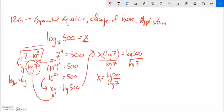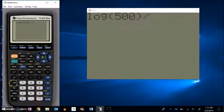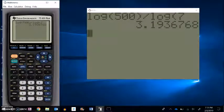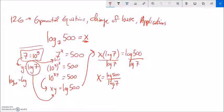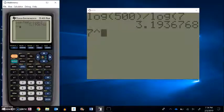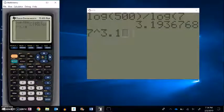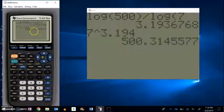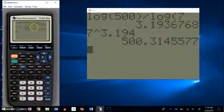I can do that on my calculator because I have a log base 10 button. So log 500 divided by log 7 is about 3.194. Notice what I'm claiming is 7 to the power of 3.194 is 500 — about 500, because I rounded. Let's try that: 7 to the power of 3.194. It's a little more than 500, which makes sense because I rounded up. So that's pretty powerful.